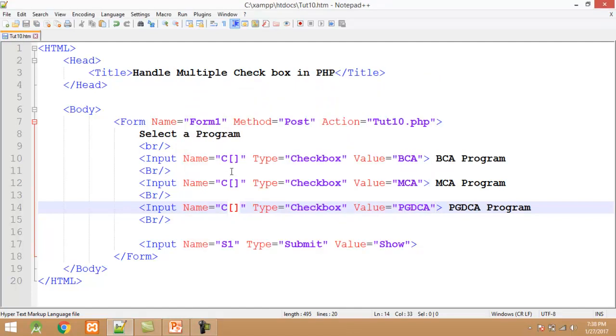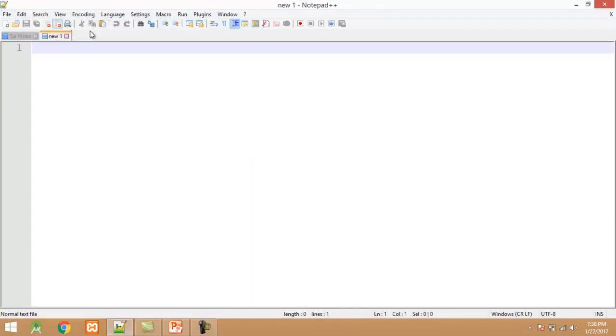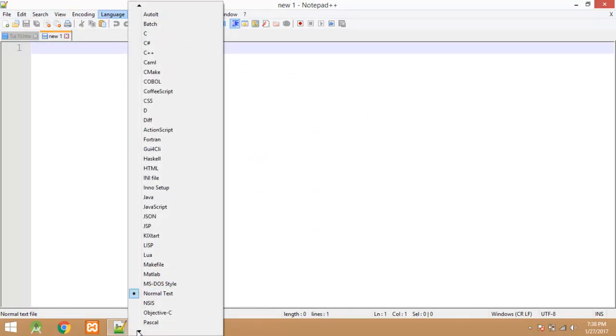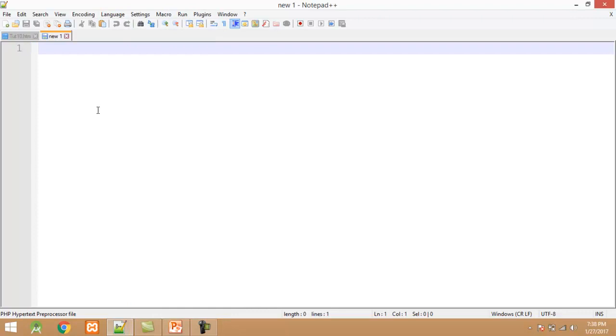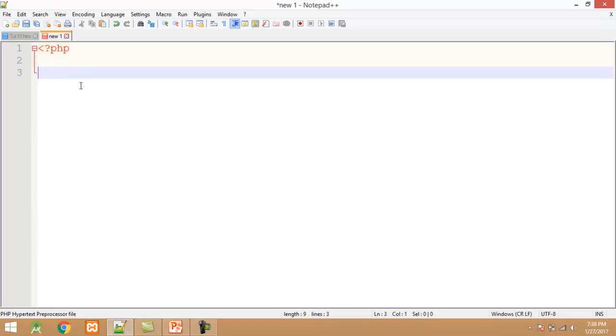After creating HTML file we have to create PHP file. For this click on file, new. Set the language, click on language, scroll the list and PHP. Here I start the PHP tag. At the same time I close it.